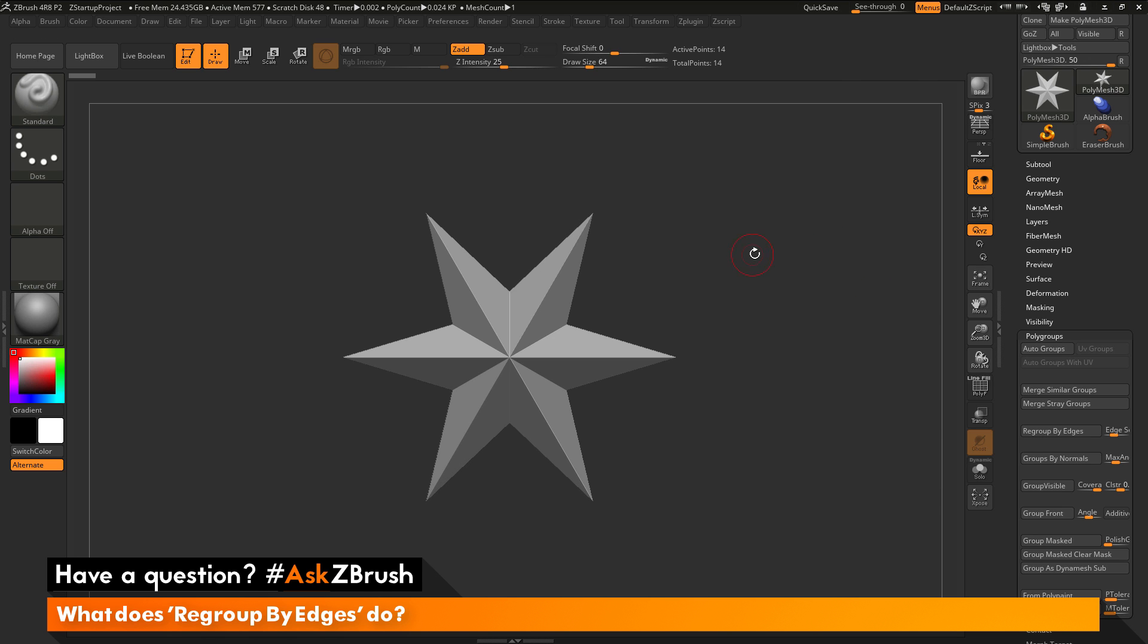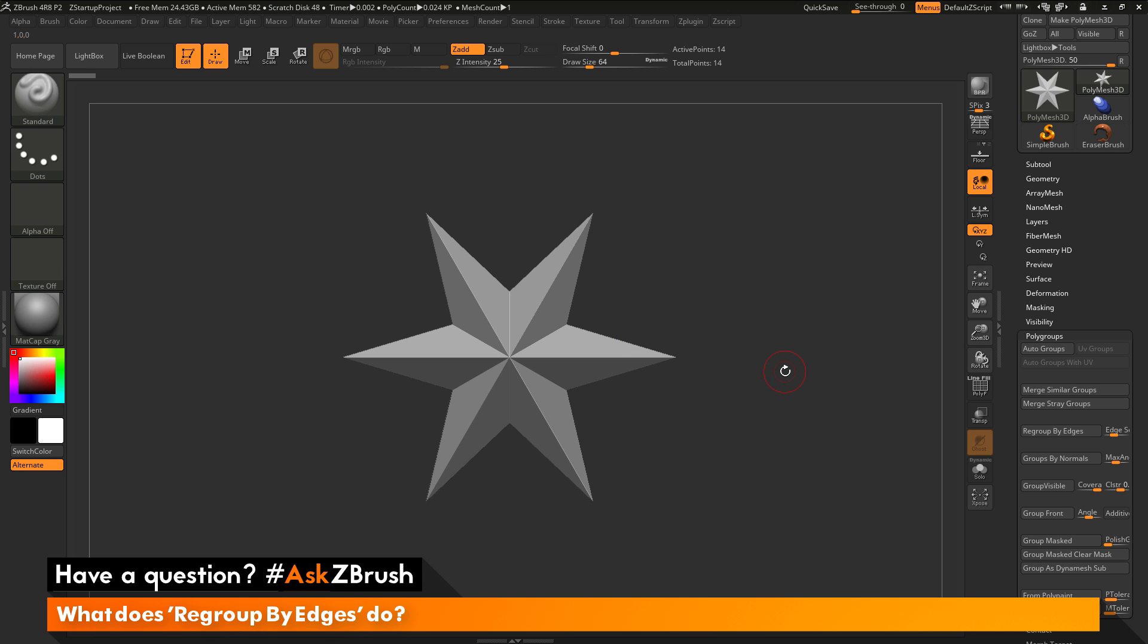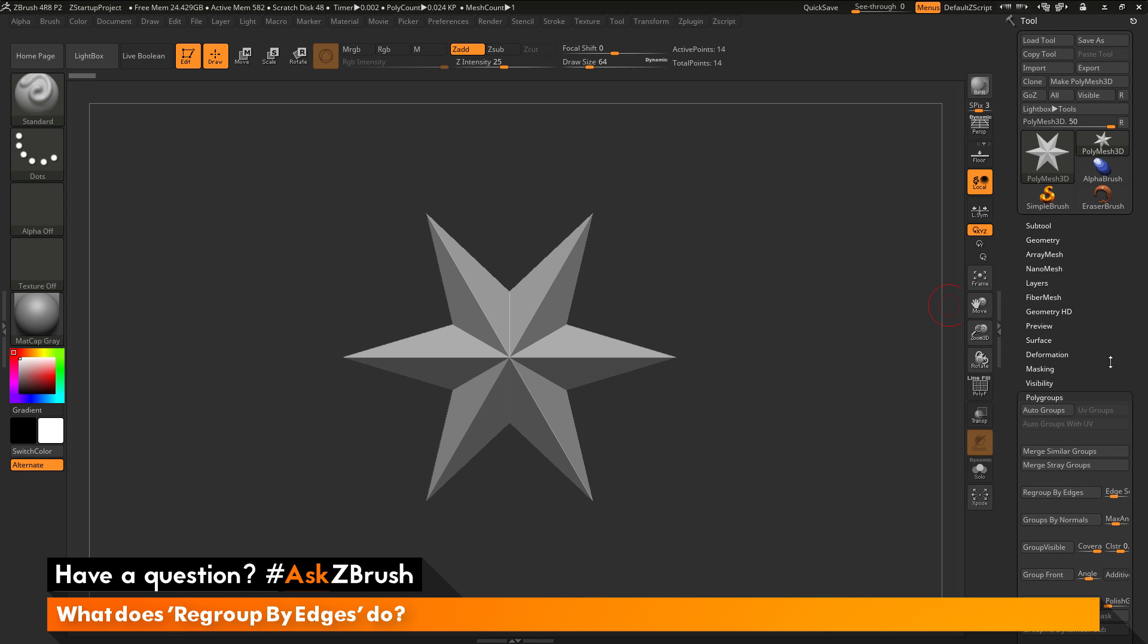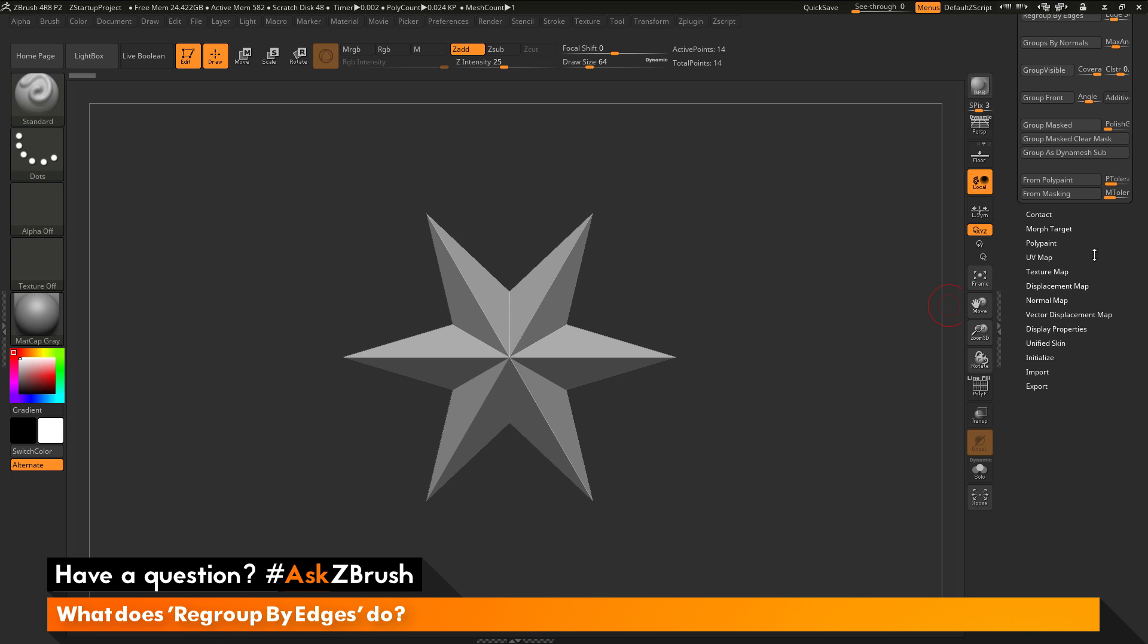So as an example, with my polymesh 3D star here, I'm going to go through and first convert this to a quick cube. So I'm going to go back to the tool palette over here and scroll all the way down to the initialize tab and then open that up.